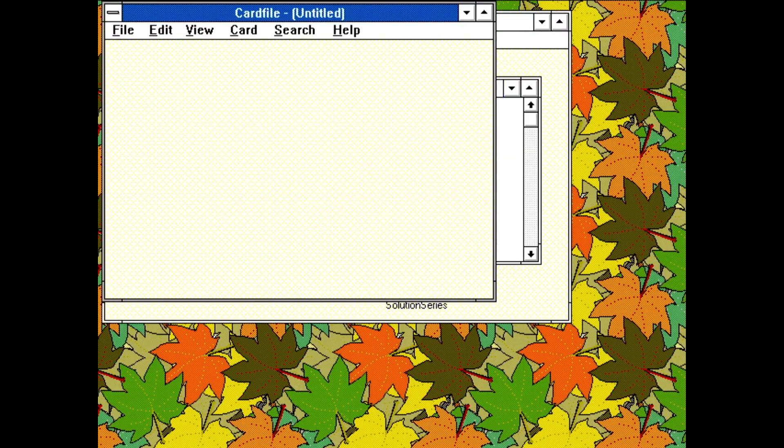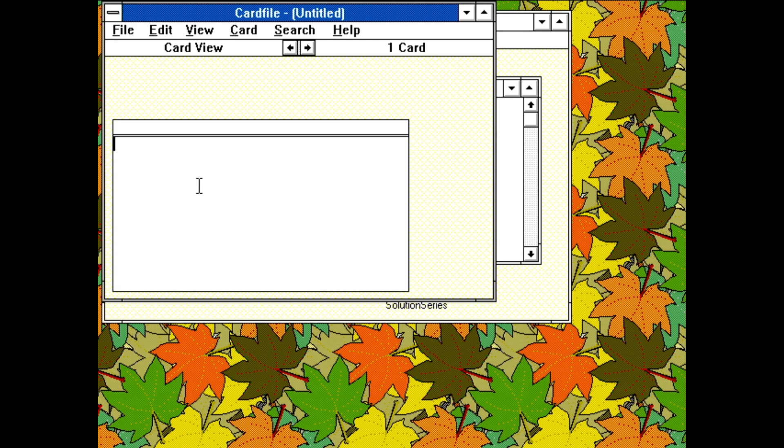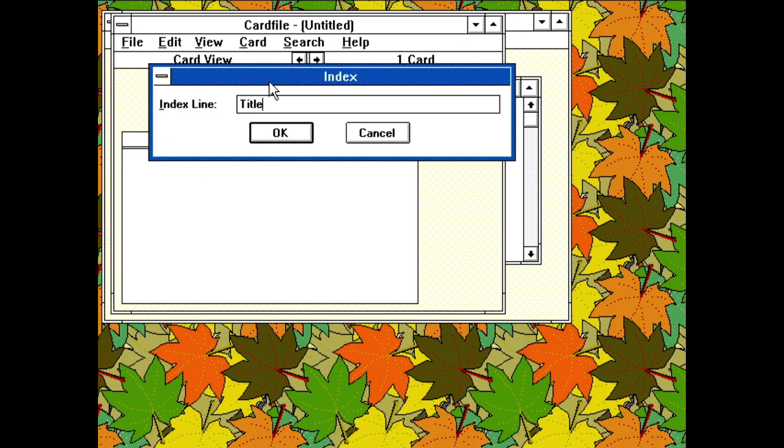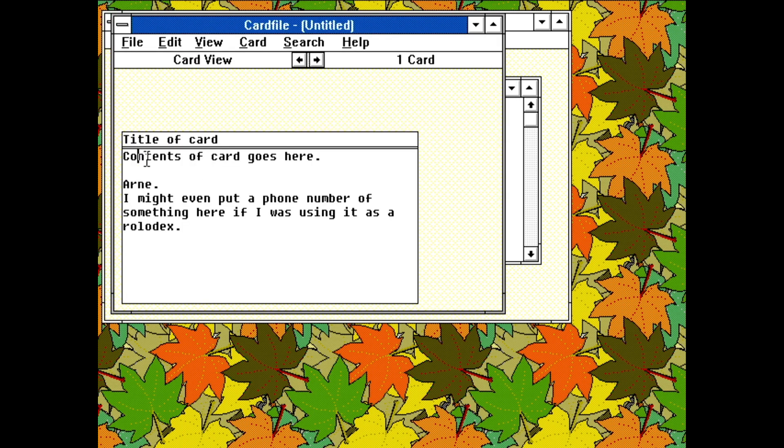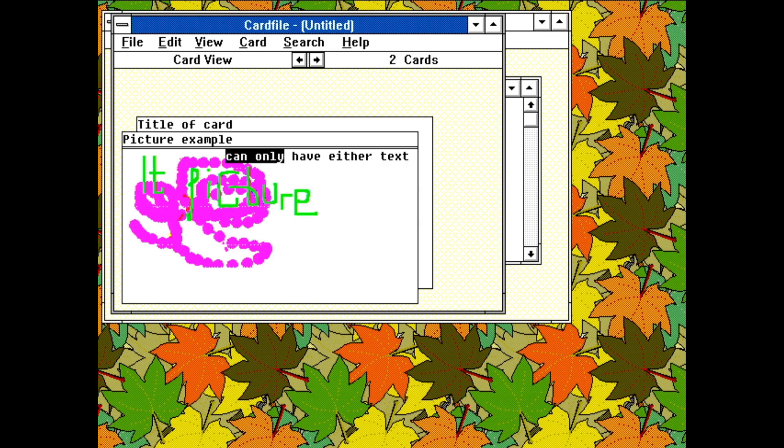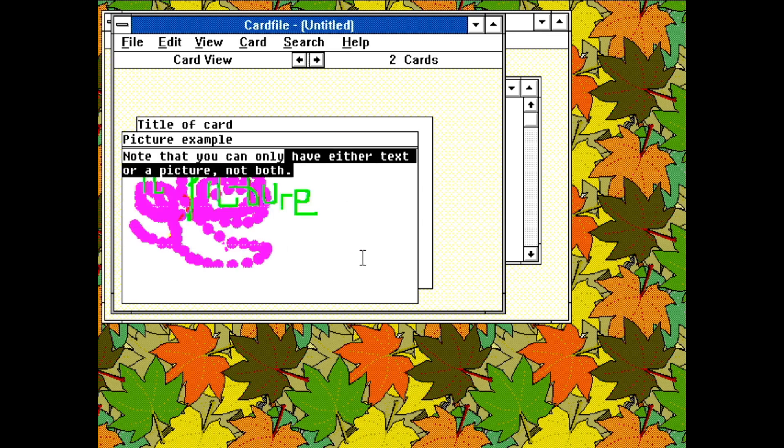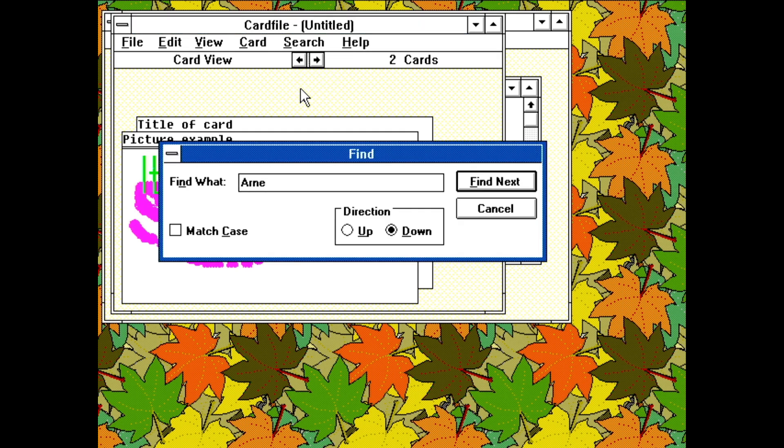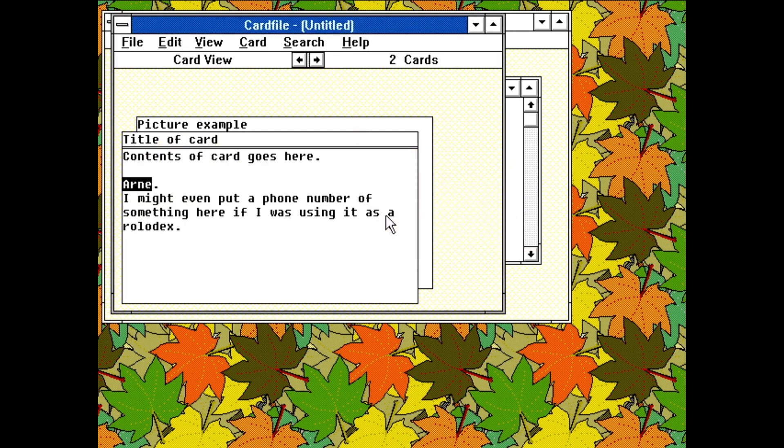Cardfile can be easily seen as a simple database. It's a digital imagination of index cards. It allows for inclusion of text or pictures, but not really at the same time. You could also embed other objects supported by your system, such as voice recordings. There is also a basic search feature, allowing you to quickly find the card you're looking for.